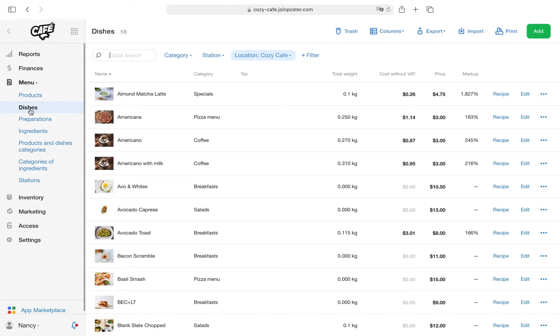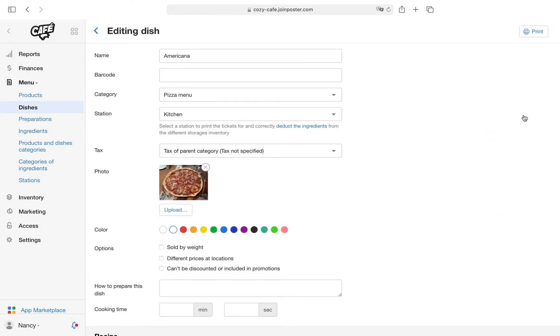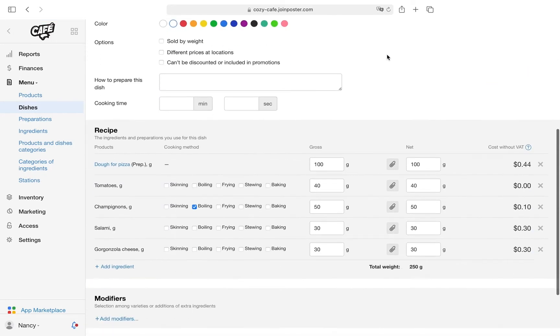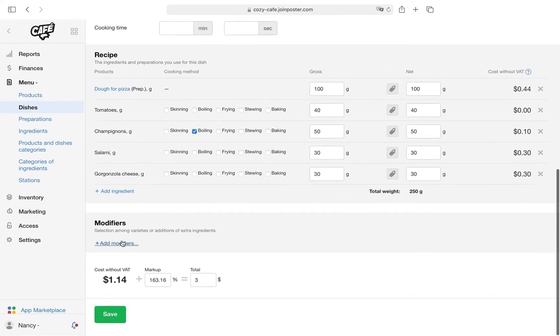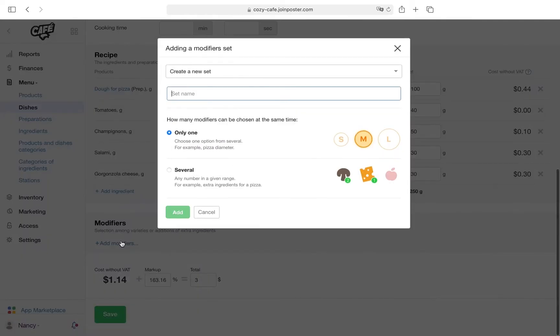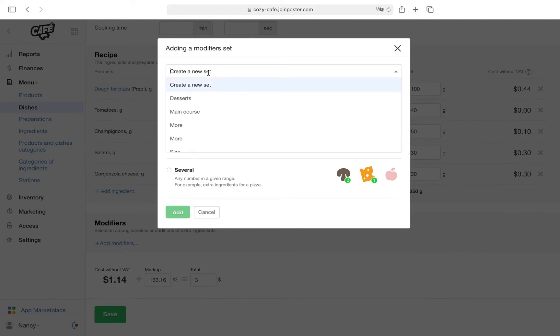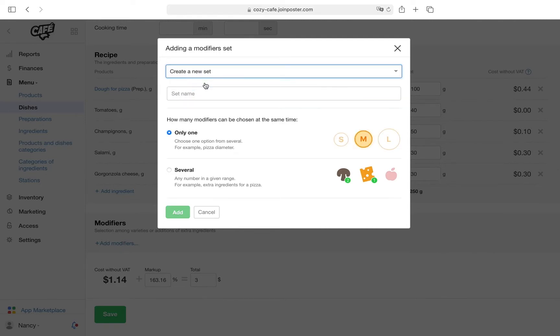Go to the Menu section, then Dishes. Here you can create a new dish or edit an existing one, for example the Americana pizza. On the right side of the screen, click Edit. Now go to the Modifiers section and click Add Modifiers. For Americana, we will add the option to add extra ingredients to the pizza. In the pop-up window, select Create a New Set. Enter the name of your modifier set, for example Pizza Toppings.